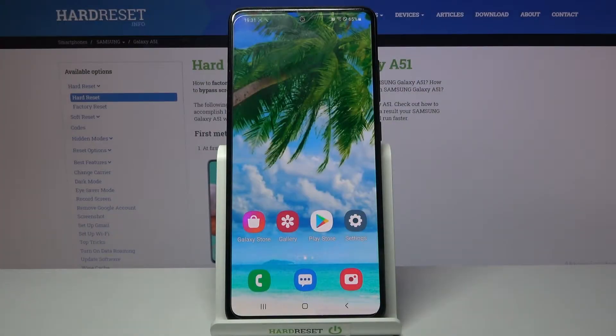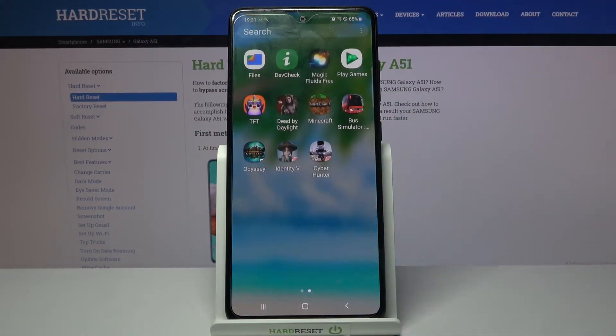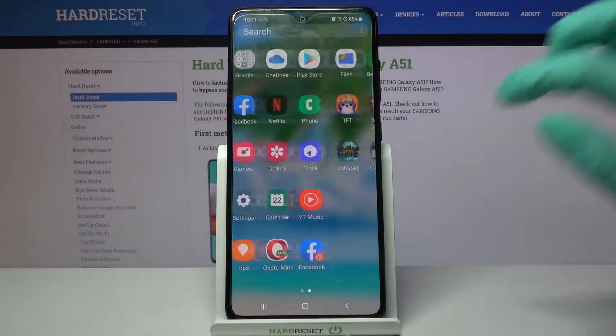Hi! In front of me is Samsung Galaxy A51 and today I would like to show you how you can add an event to calendar on this device.